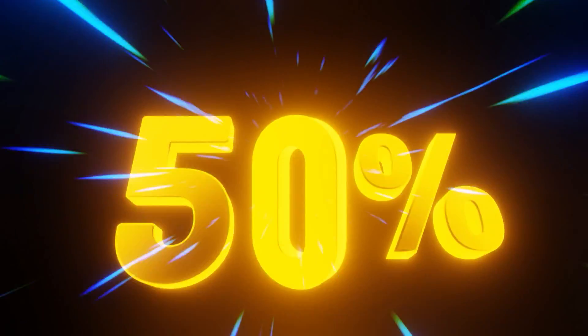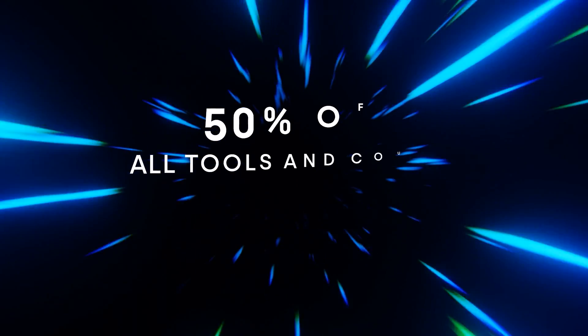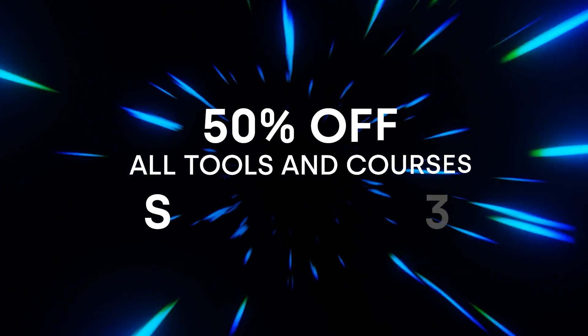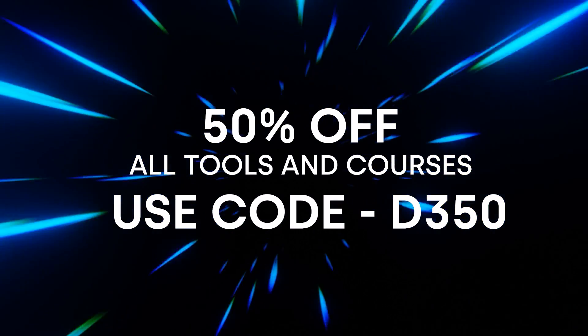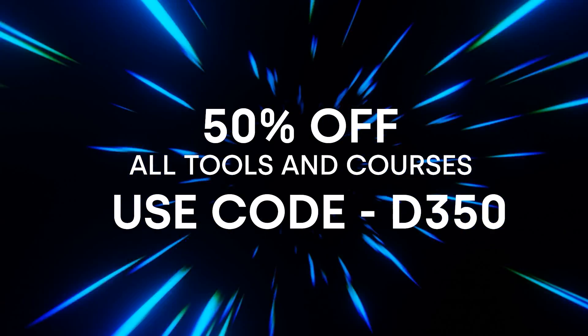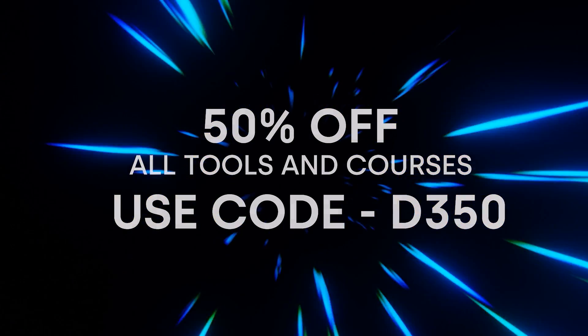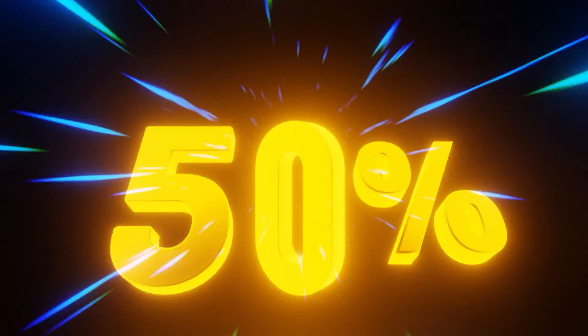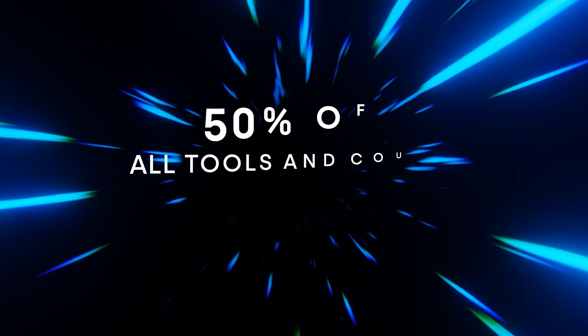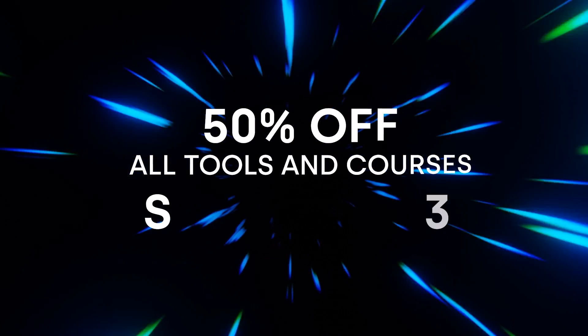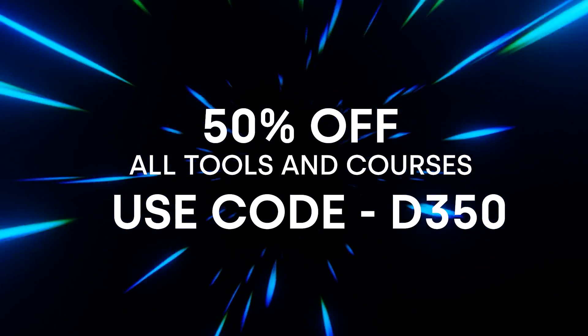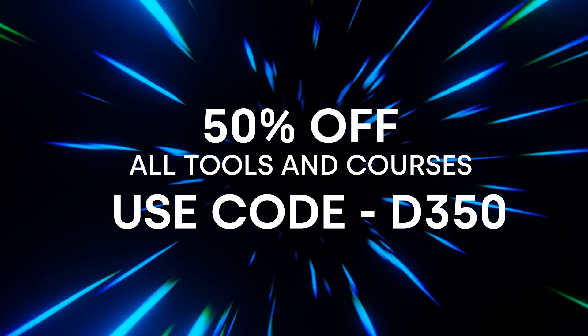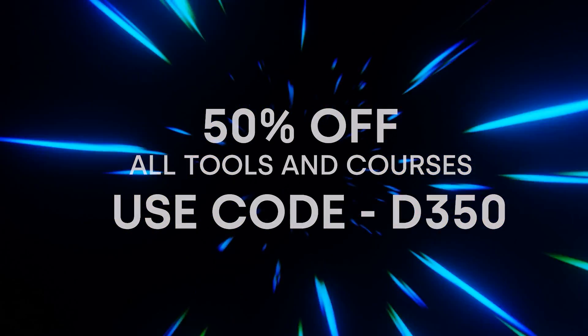First, I want to let you guys know that my Black Friday sale is still going, so you can get real-time materials, my shading course, or my motion graphics course, all 50% off right now using the code D350 on Blender Market. If you want to check that out, it is linked in the description, but with that being said, let's get into it.